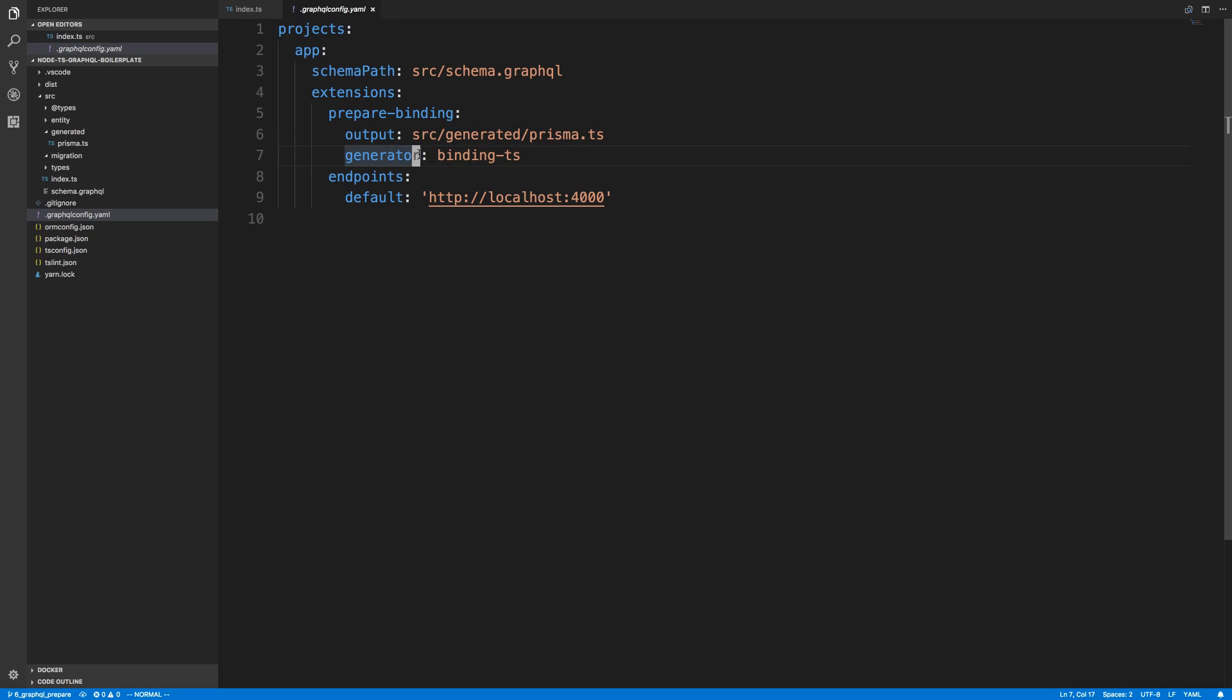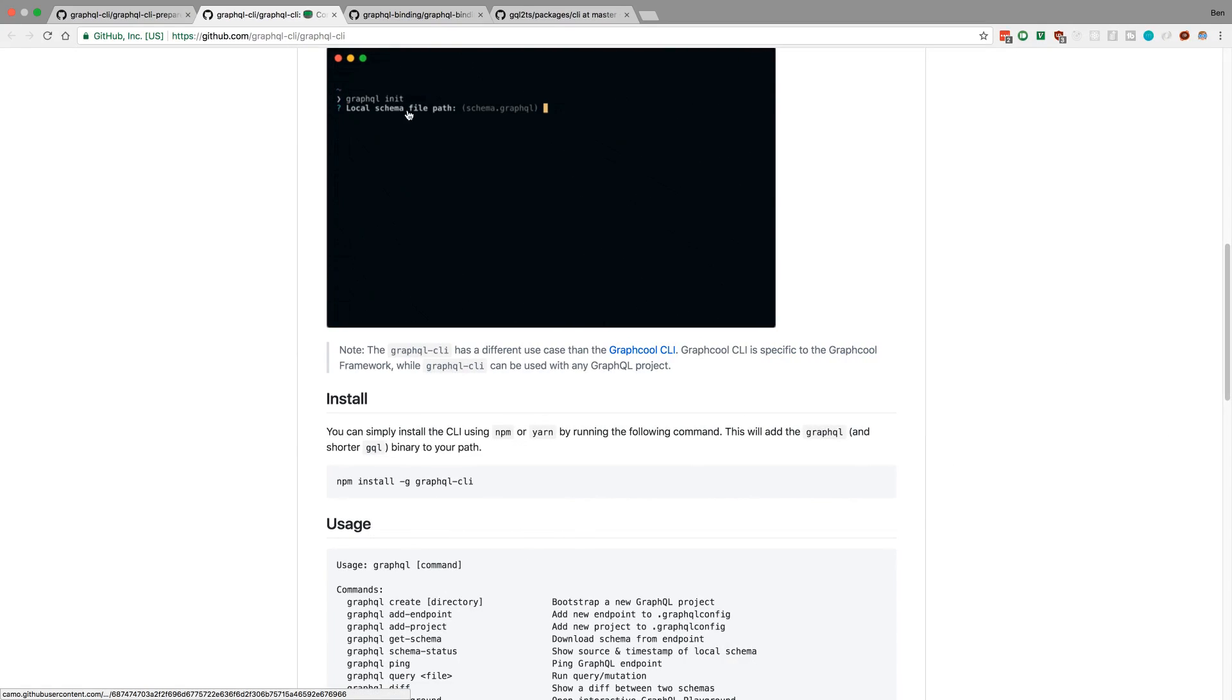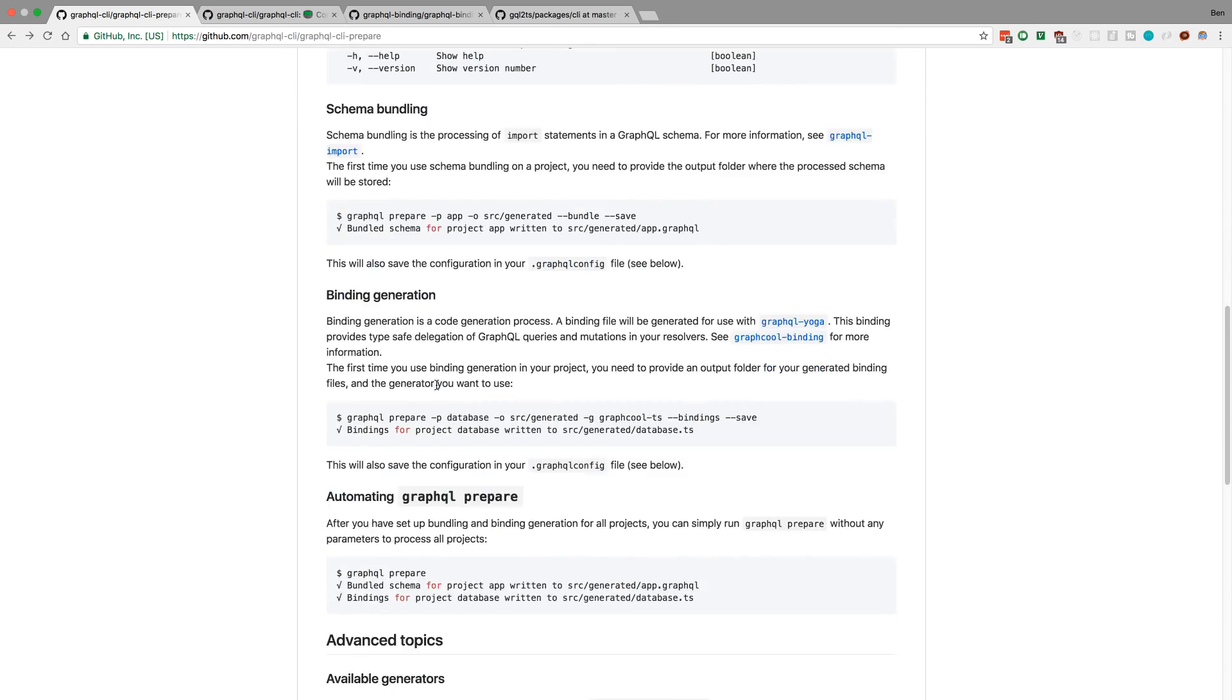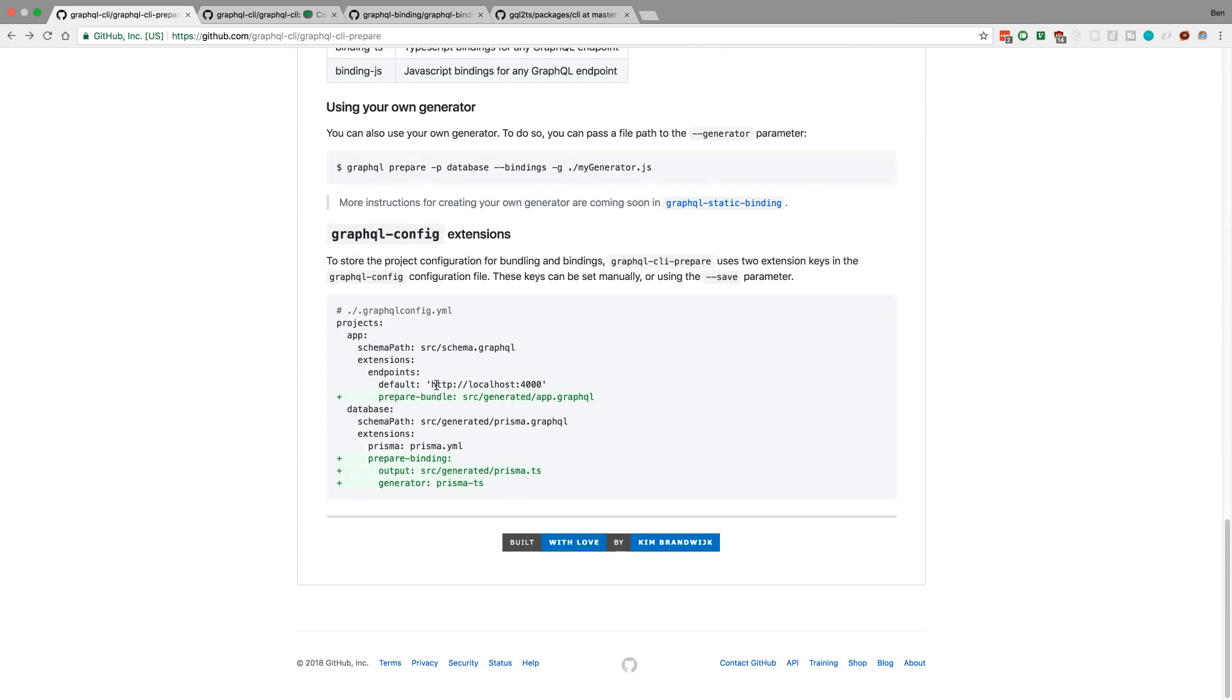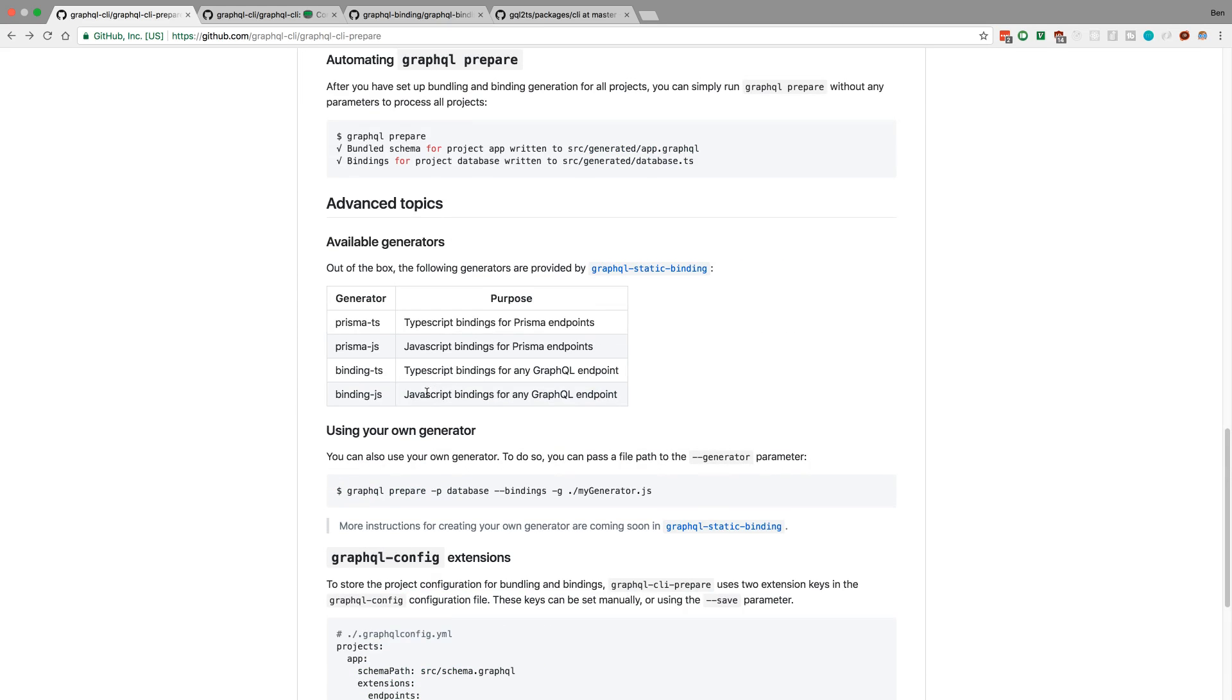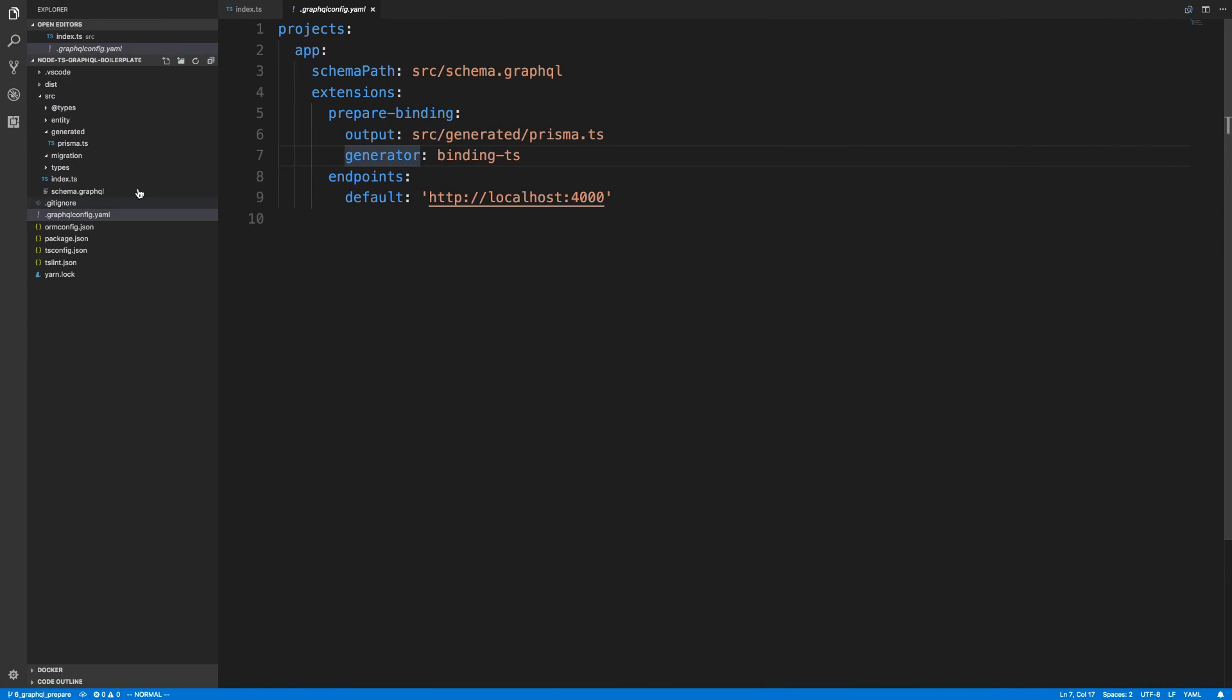And here's the generator. So I want TypeScript bindings and binding instead of Prisma. If we take a look at the Prepare over here, we can see there's a couple other options. We can choose JavaScript or Prisma. We don't care about Prisma. We're just going to be using a regular GraphQL server. So I picked TypeScript since I'm using TypeScript.